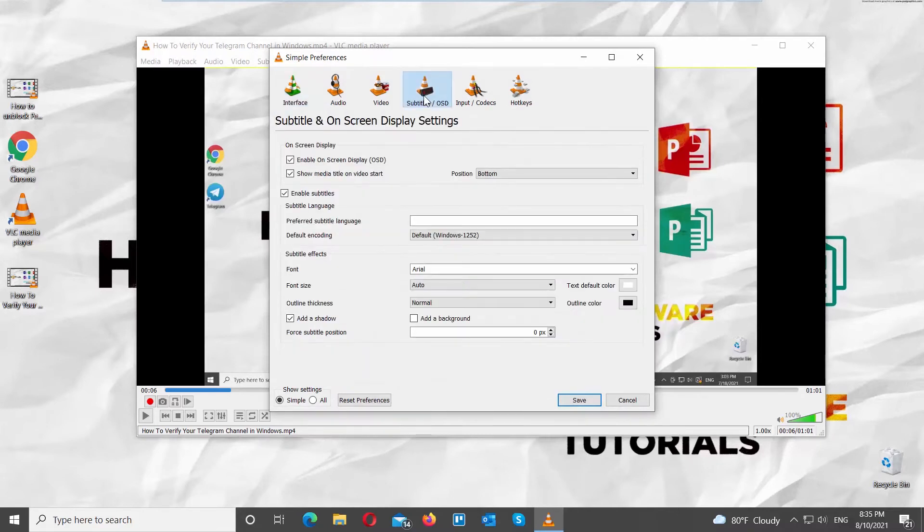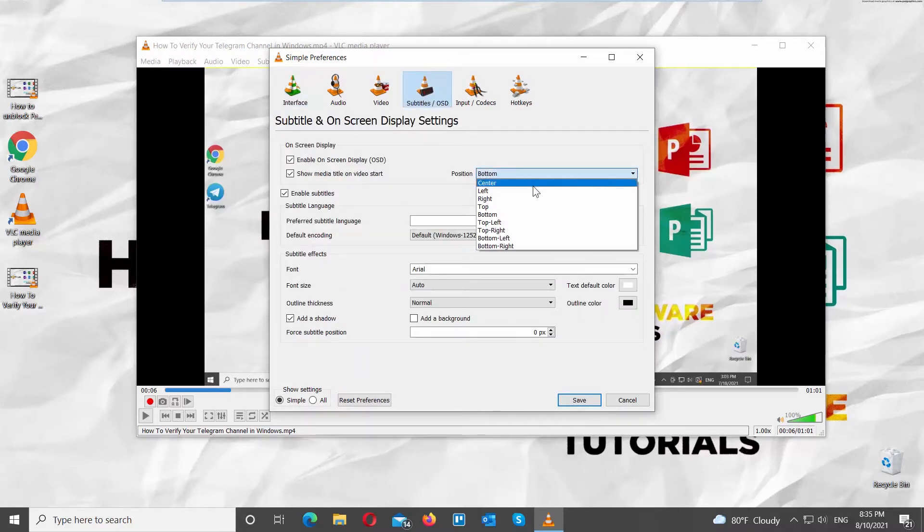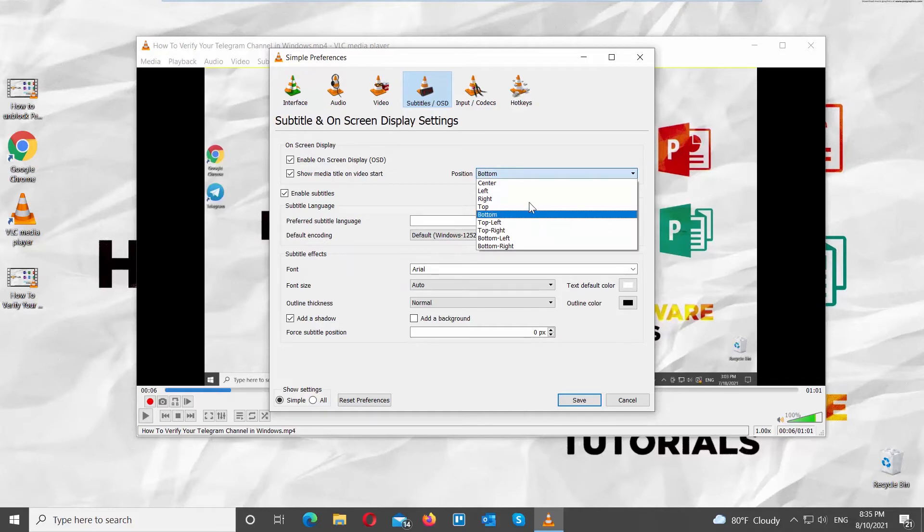Click on Position and choose the position that you need from the list. It can be Center, Left, Right, Bottom, and more.